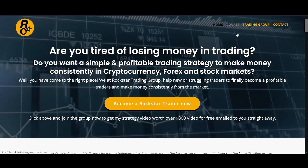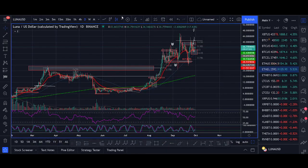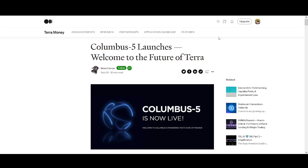If you are interested in the Rockstar Trading Group as well, I'll leave the links below for you to check out. There's a special offer you can try for a month. So without further ado let's get into the video. Columbus 5 upgrade mainnet, this is huge not just for Terra Luna, I think for the whole cryptocurrency and DeFi ecosystem as well.